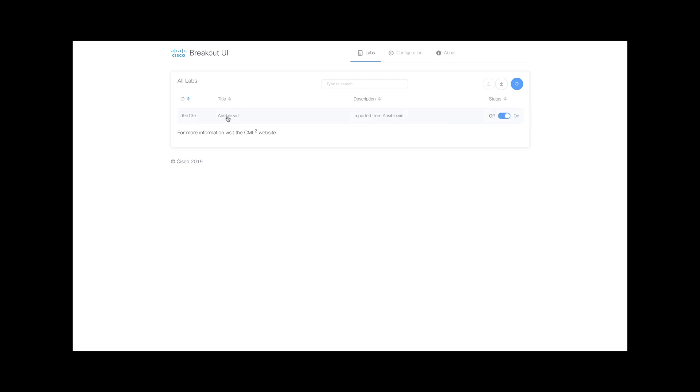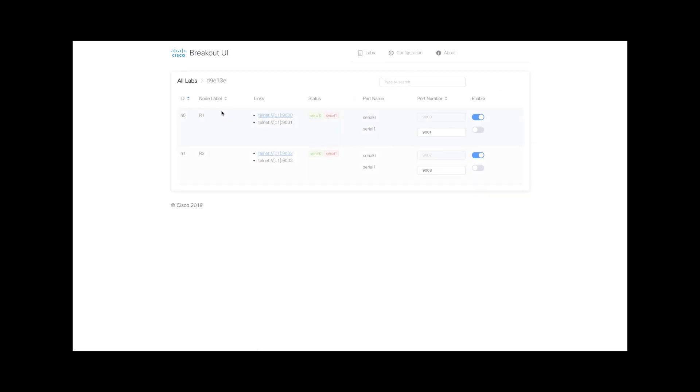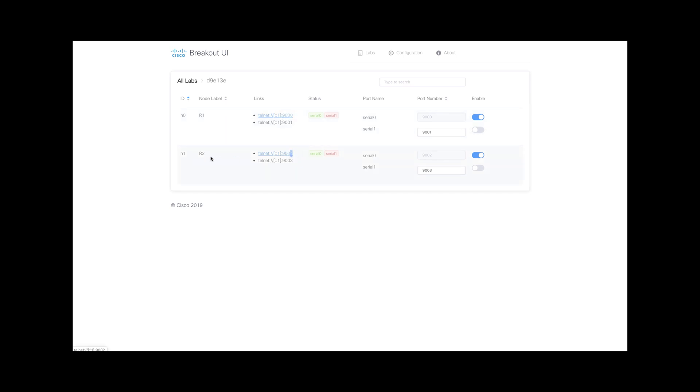I can just click on my lab, and here I can see the two routers that I have available in my topology. Ensure that you have the access enabled - the serial or console access enabled on both. I can see which port is being used for the console: port 9000 for router 1, 9002 for router 2.